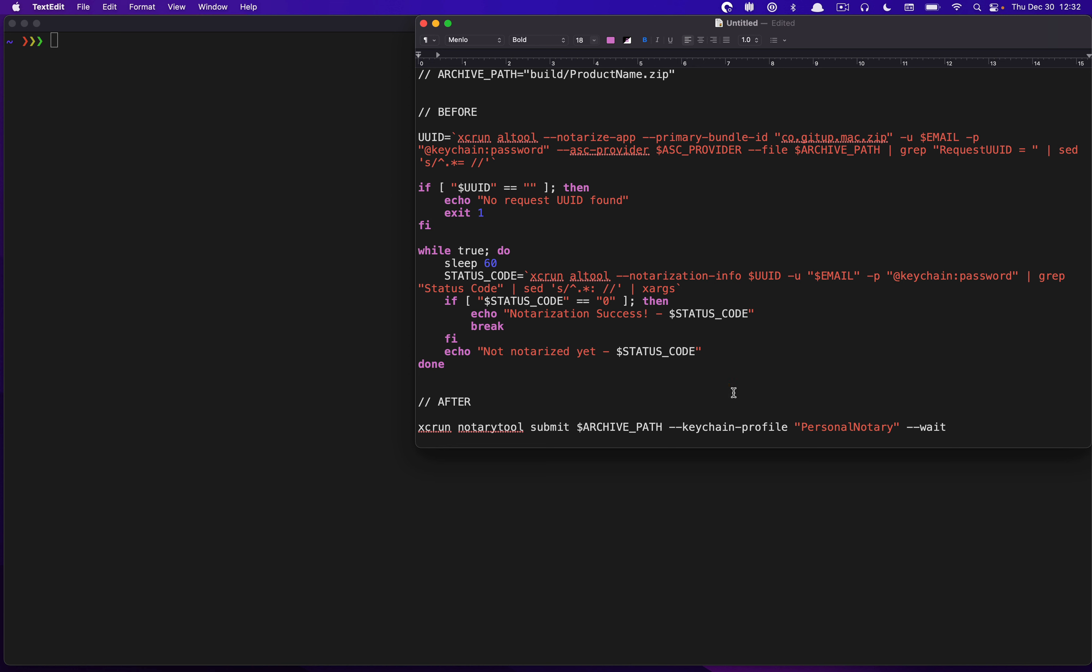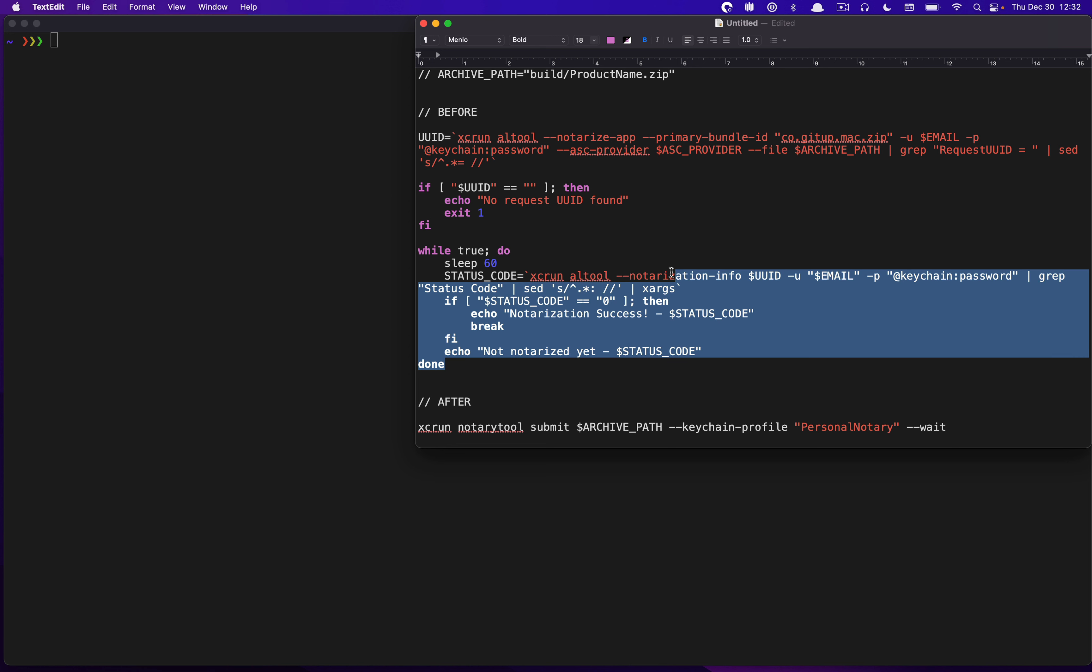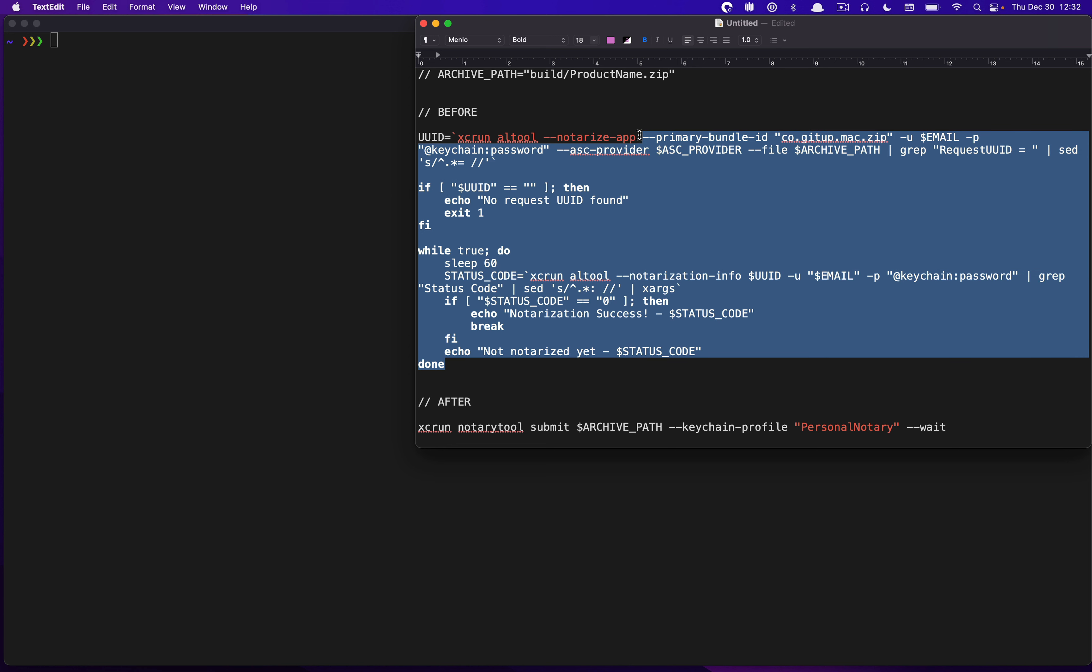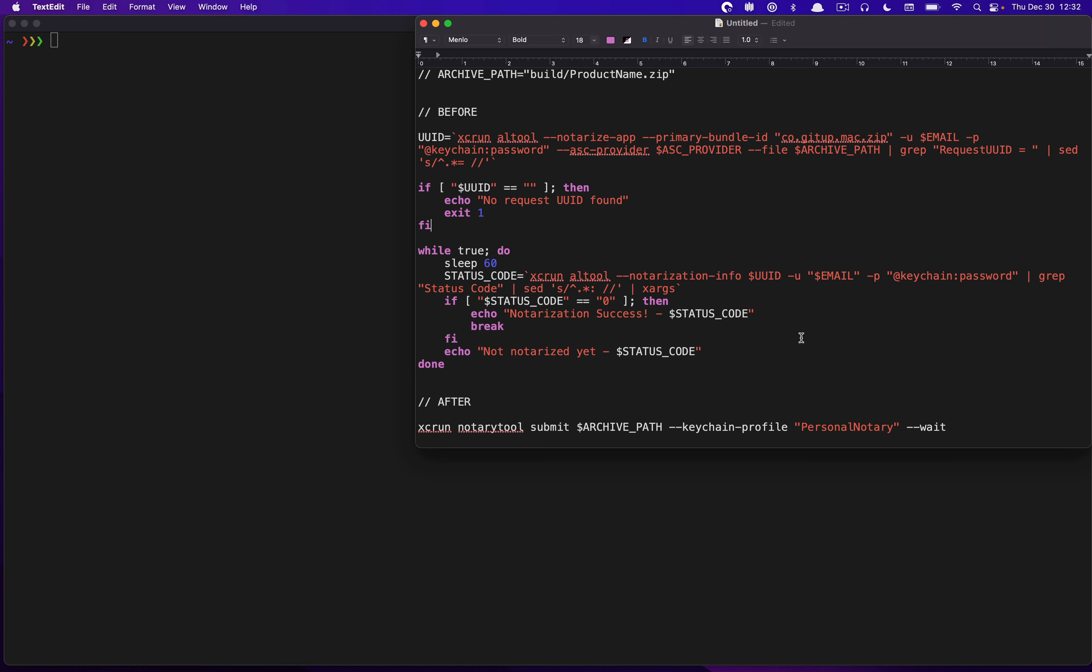So why did the structure have to usually be this complicated if you needed to do this previously? Well, the previous flow used part of ALTool, and there was a parameter called notarize app. And then you had to pass these various parameters to do really just notarization. So you had to pass this bundle identifier thing with an email, and then you had to identify the password somehow.